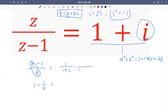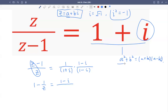I have one plus i here, so I multiply by its conjugate, one minus i. I multiply by one minus i over one minus i. The numerator is one times (one minus i), which is one minus i. The denominator is one squared plus one squared, because the coefficient before i is one. So that equals one minus i divided by two.